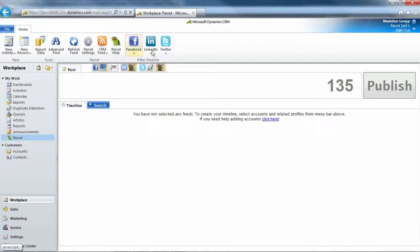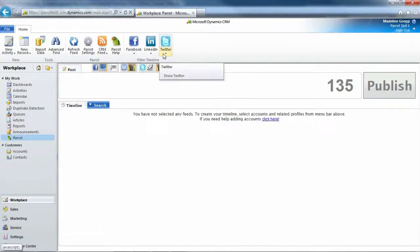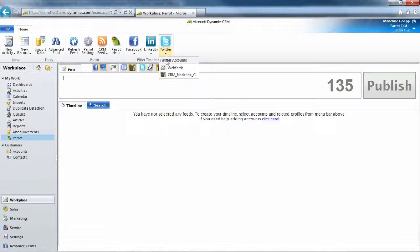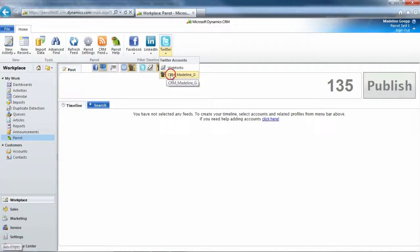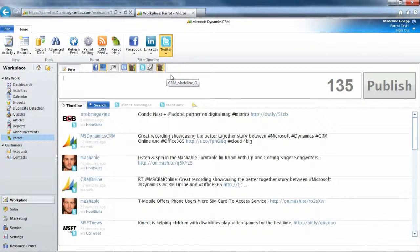These buttons up here in the ribbon are going to be what controls the timeline. So if I go up to Twitter and I click the down button, I'm going to choose CRM Madeline G. It's going to show me my timeline with Twitter in it.